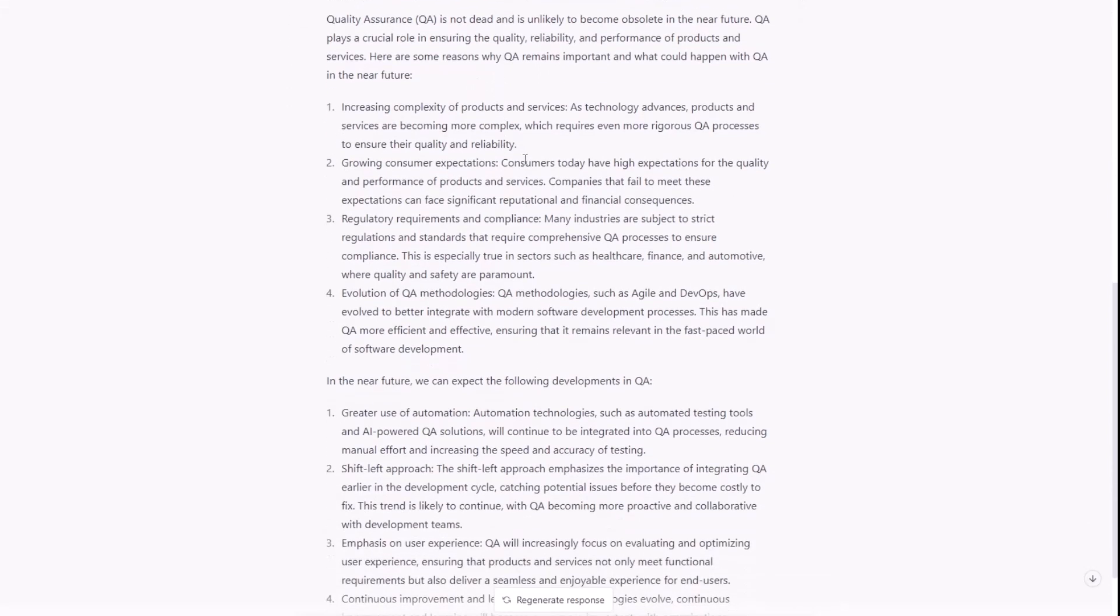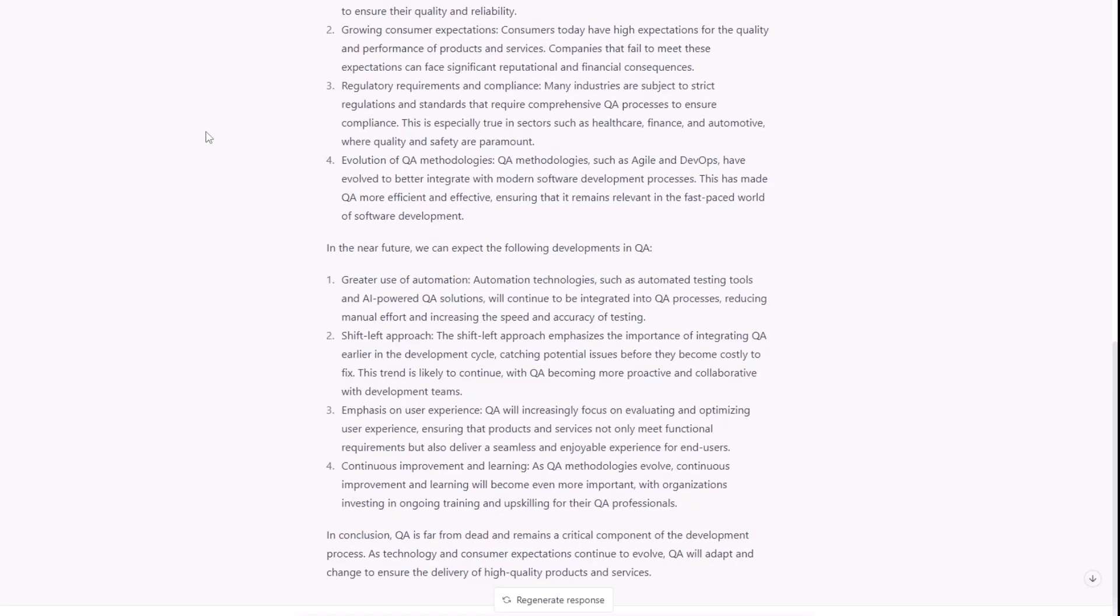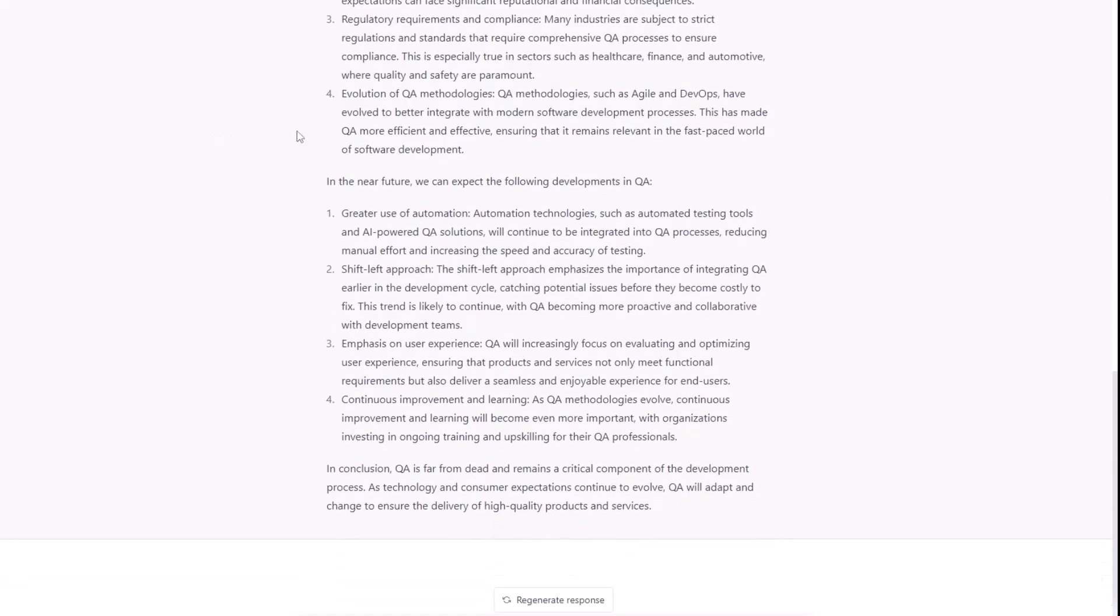So, first, increasing complexity of products and services as technology advances, products and services are becoming more complex, which requires even more rigorous QA processes to ensure their quality and reliability. Growing consumer expectations. Consumers today have high expectations for the quality and performance of products and services. Companies that fail to meet these expectations can face significant reputation and financial consequences. Three, regulatory requirements and compliance. Many industries are subject to strict regulations and standards that require comprehensive QA processes to ensure compliance. This is especially true in sectors such as healthcare, finance, and automotive, where quality and safety are paramount. Absolutely agree with this.